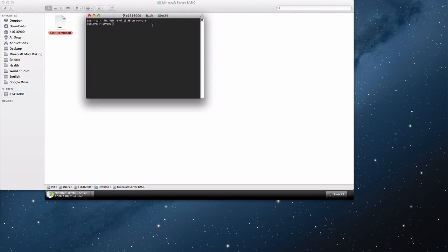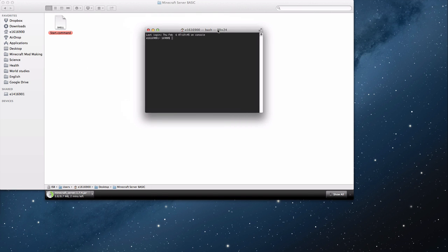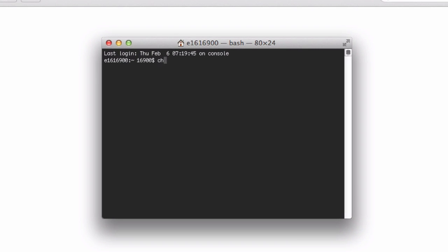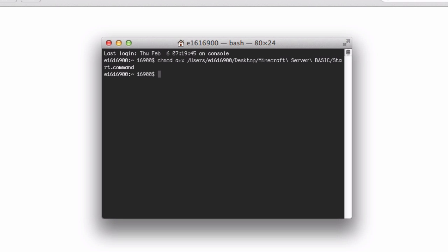Basically what you need to do is you need to type in chmod a+x, and you will want to drag the start.command in and then hit return. Now that should have given you permissions. Chmod a+x, and then drag it in and hit enter, return, whatever you want to call it.